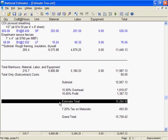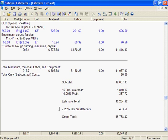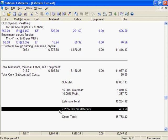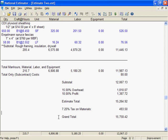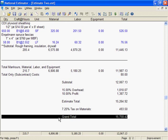Estimate total is the sum of the subtotal, overhead, and profit lines. Tax comes after the estimate total if you've set tax rates. The last line is the grand total — the bid price.